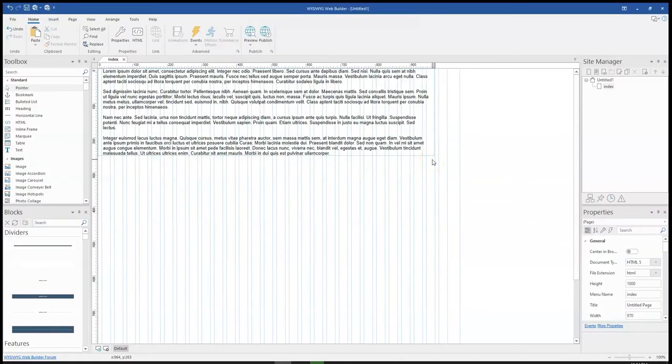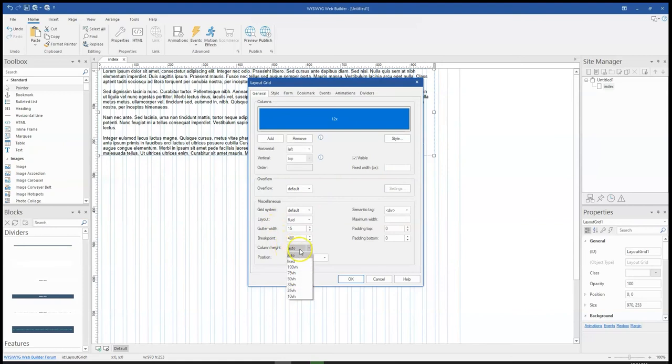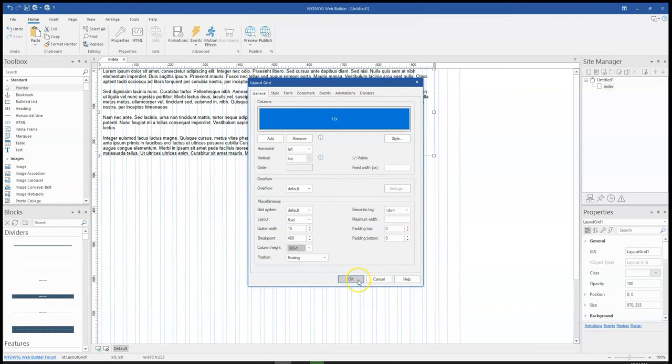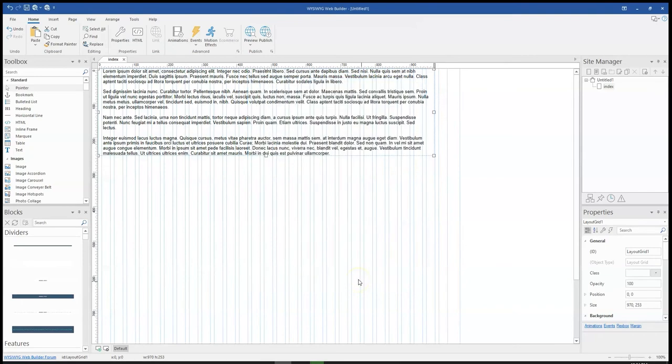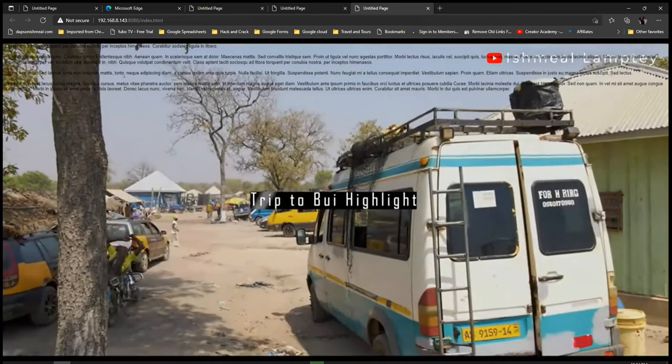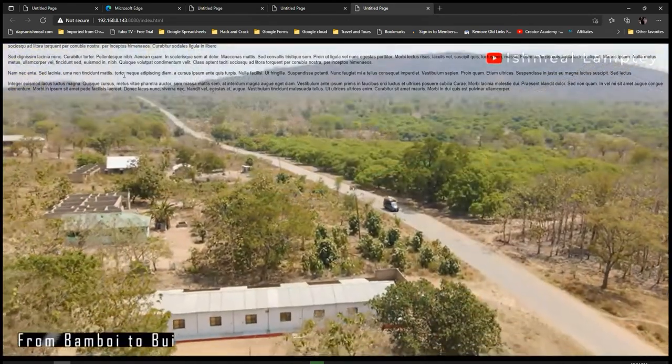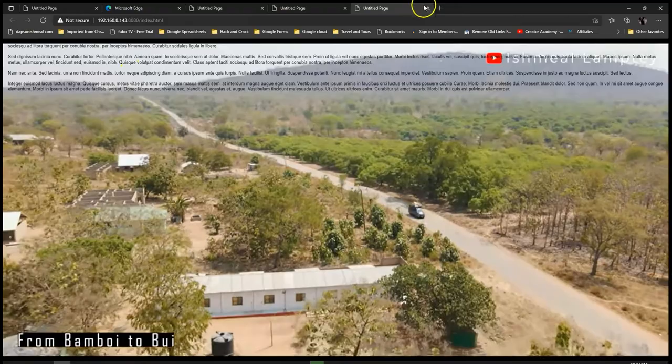Now in case you want to make the video serve as the background video of the entire page, when you come to the settings what you do is come to the column height. Change the column height to 100 VH, that is variable height, and click OK. Let's preview this again in the browser. As you can see, the video becomes our background video.